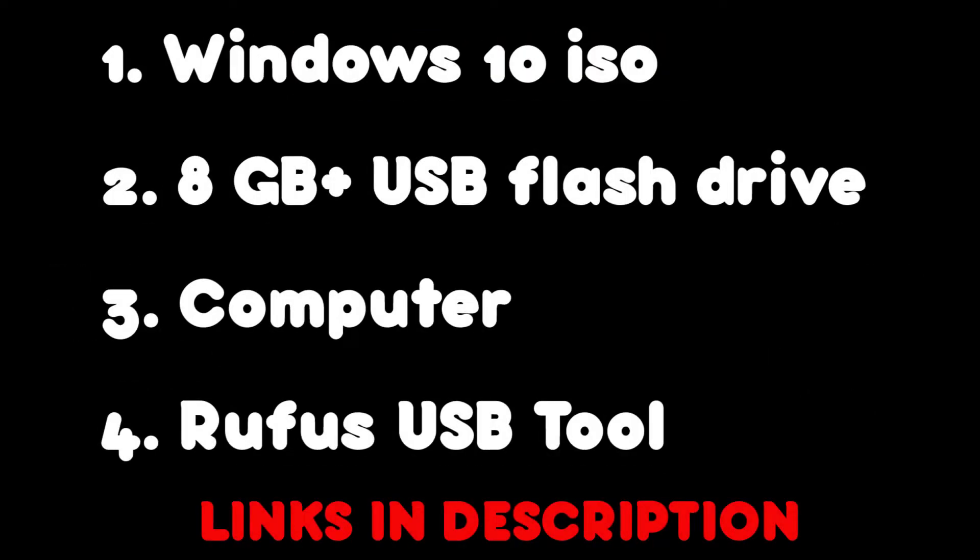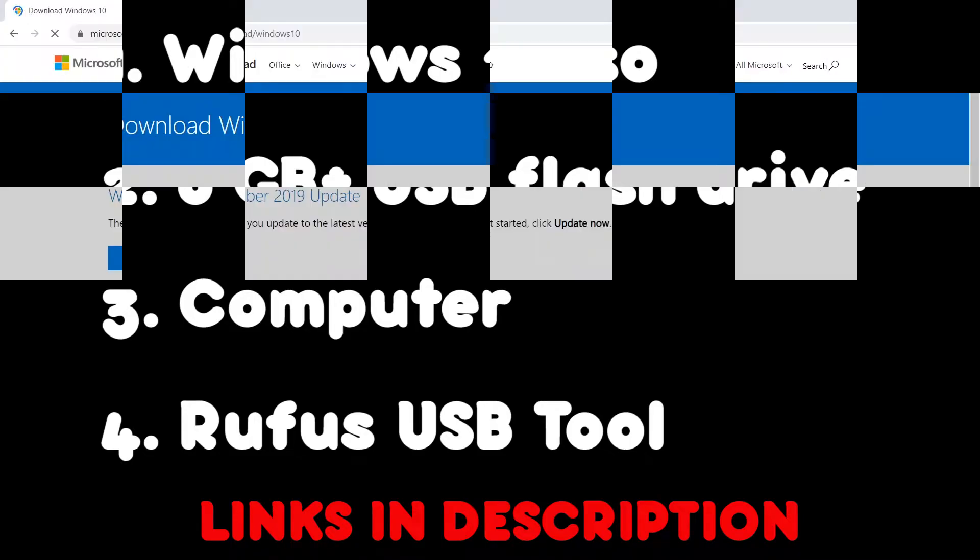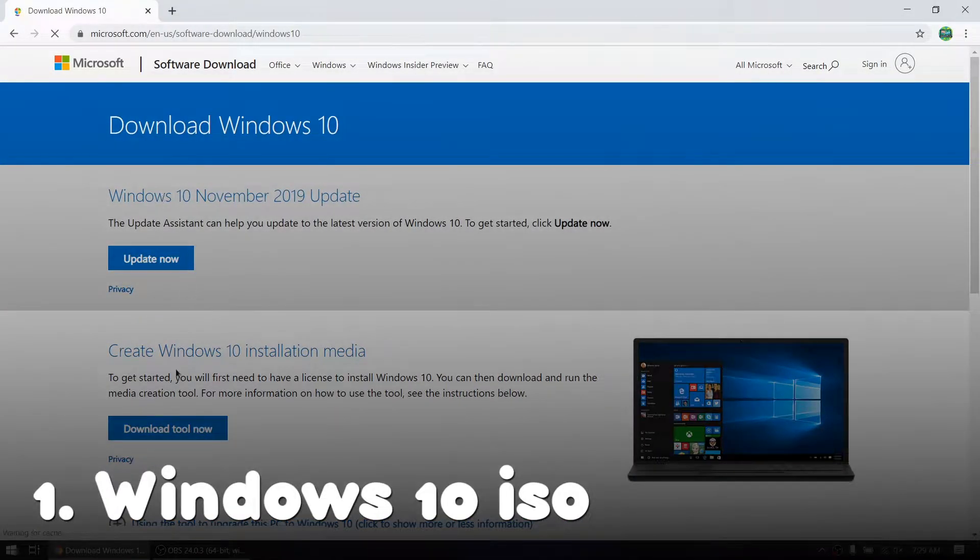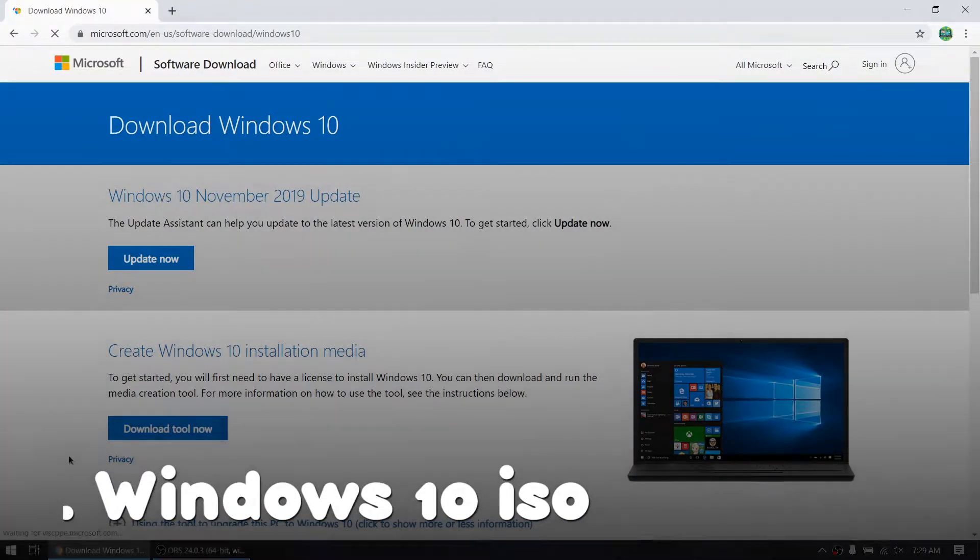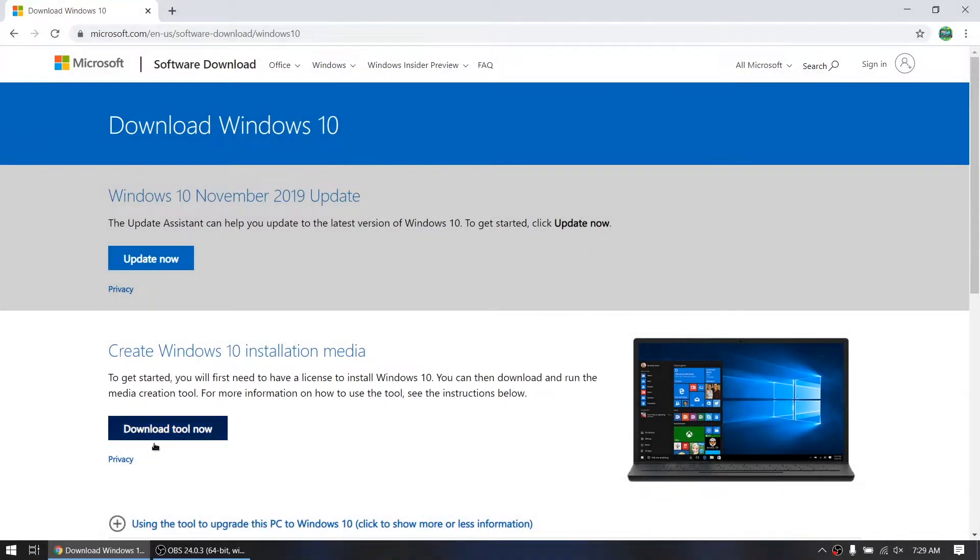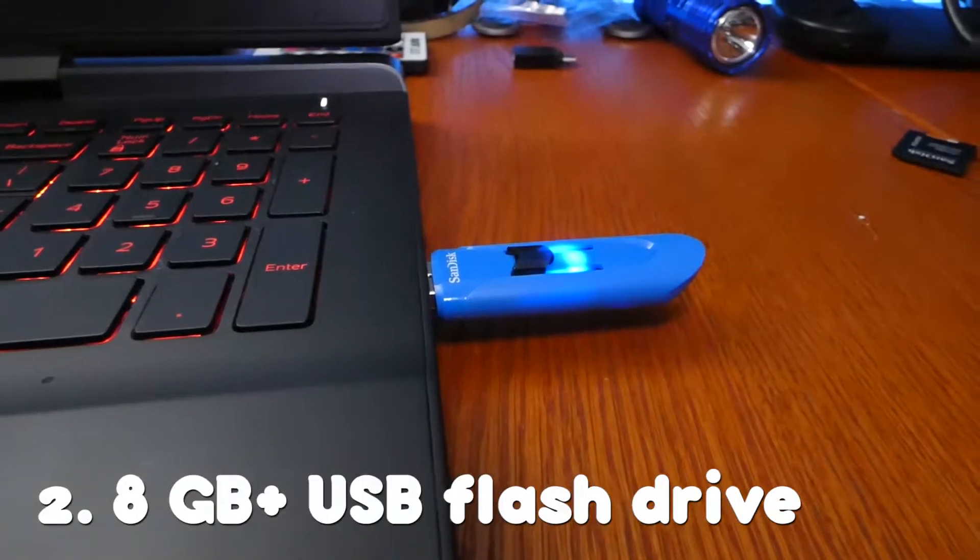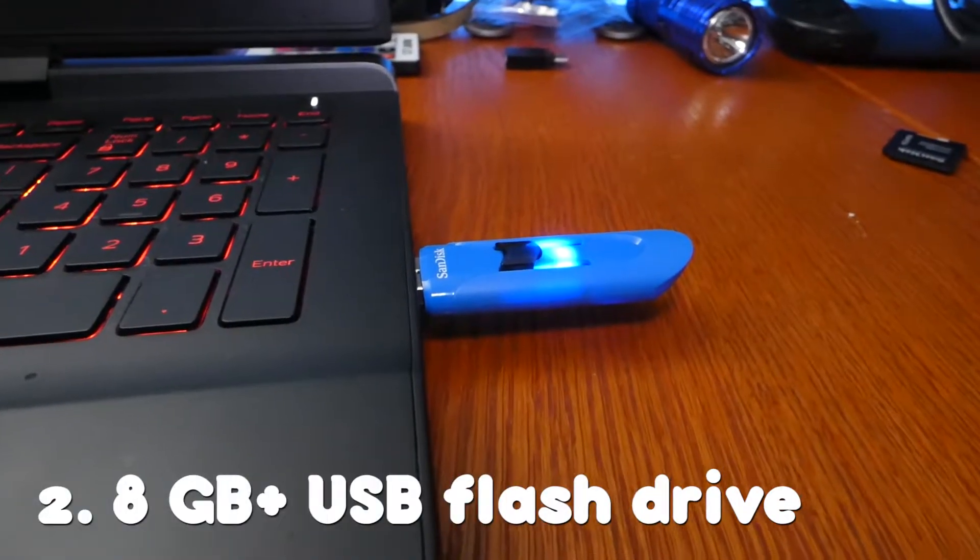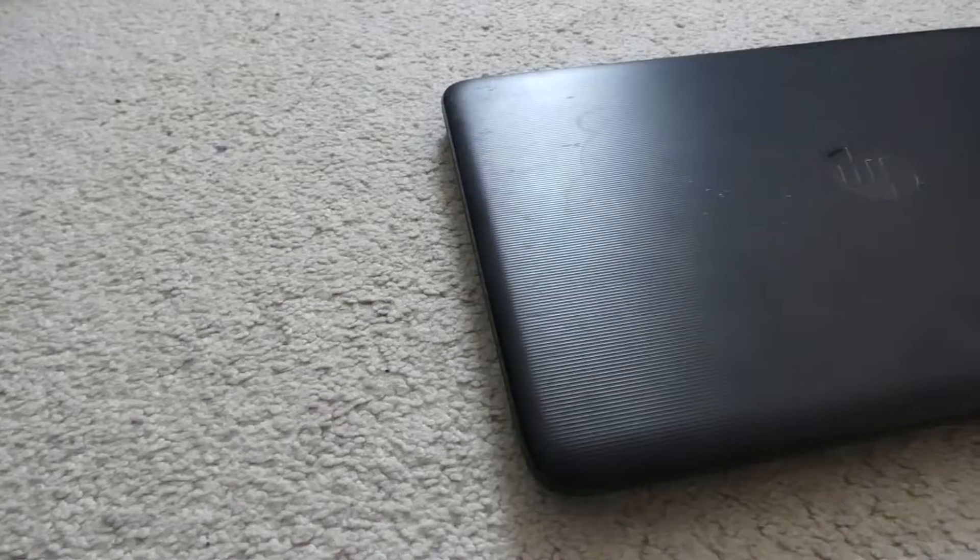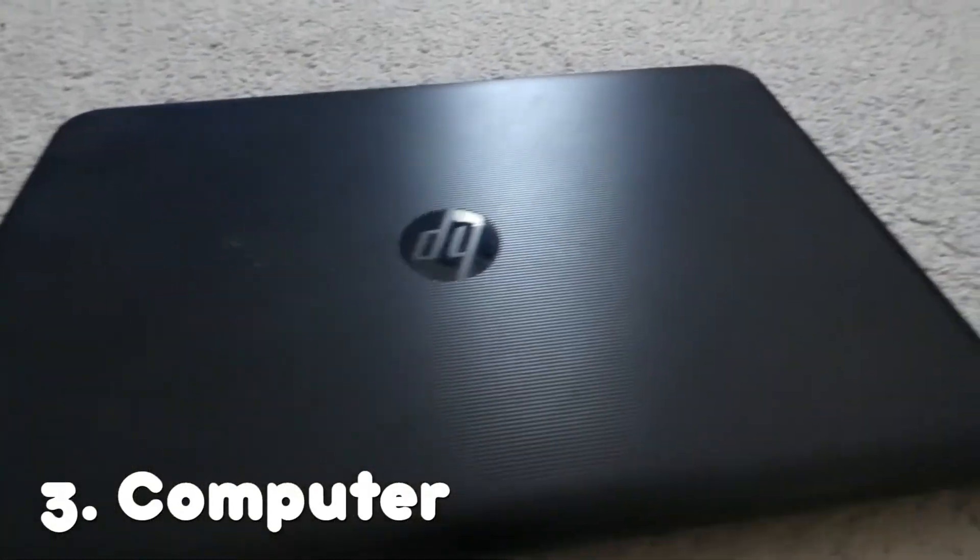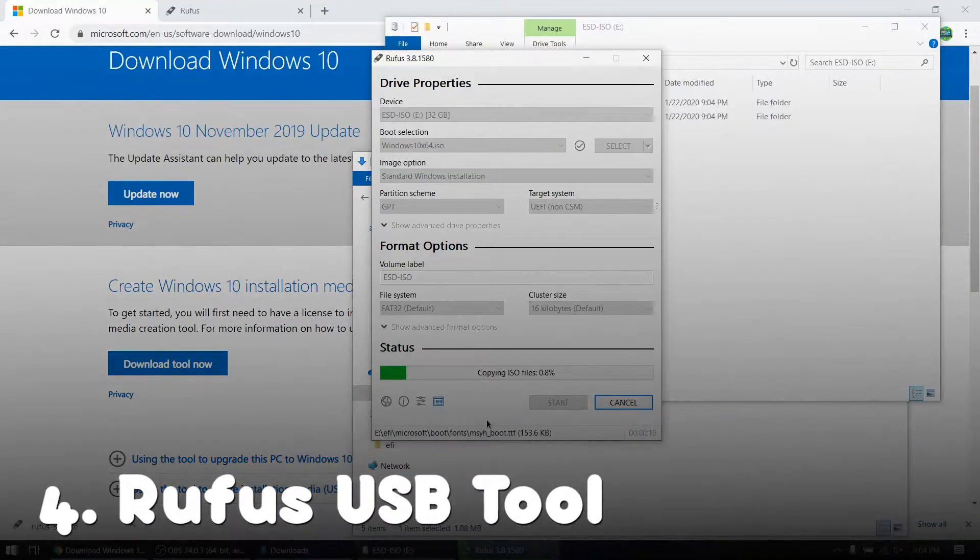Let's go over the list of tools we'll need for this job. First up is a Windows 10 ISO from Microsoft.com. Second is a USB flash drive. Third is a Windows computer. And fourth is Rufus.